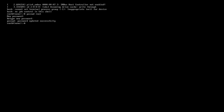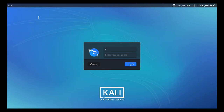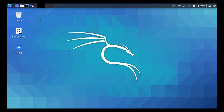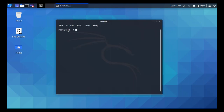Now we have to restart Linux. Type 'exec /sbin/init' and press Enter. Linux is going to restart itself. Now type the username 'root' and the password 'pass123two!' — we have logged into Linux with root privileges. To verify, open the terminal and you will see it says 'root@kali'.